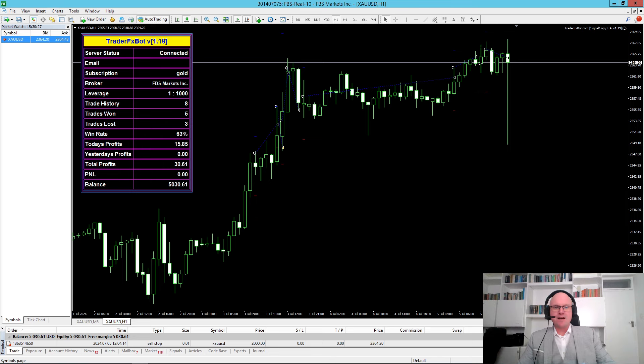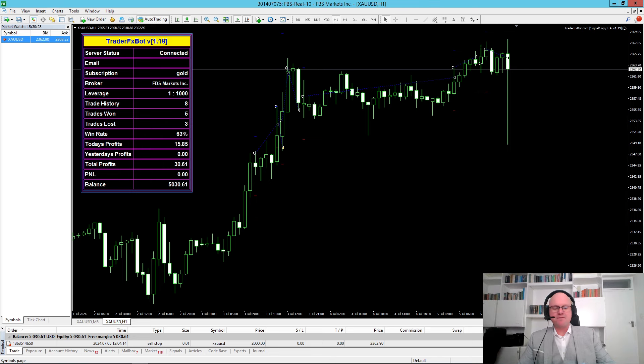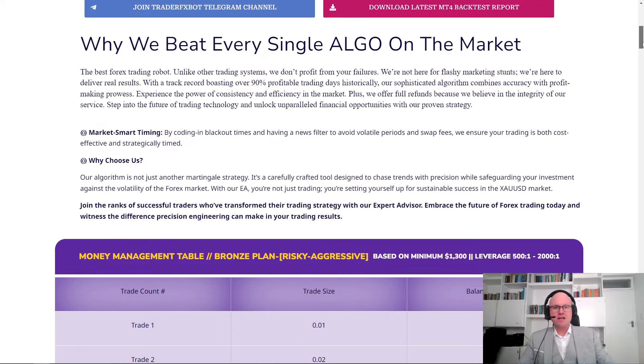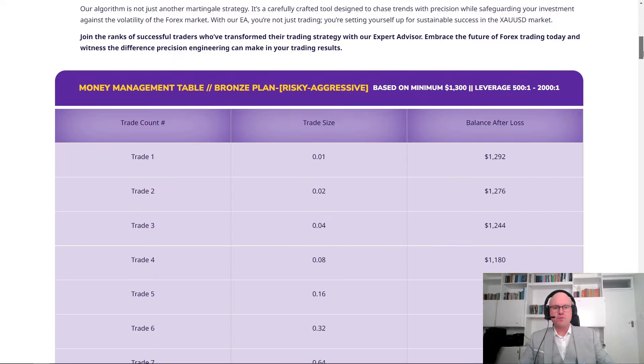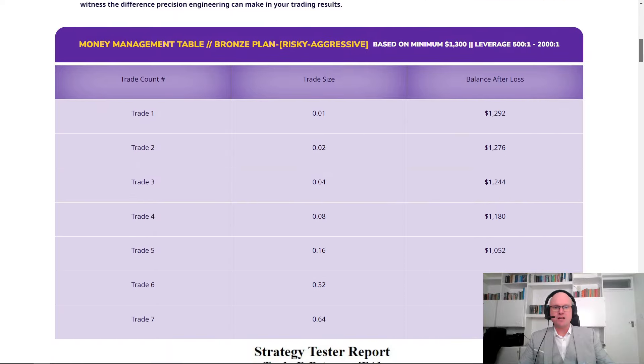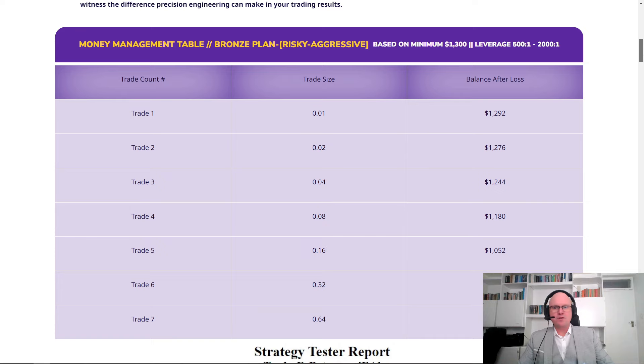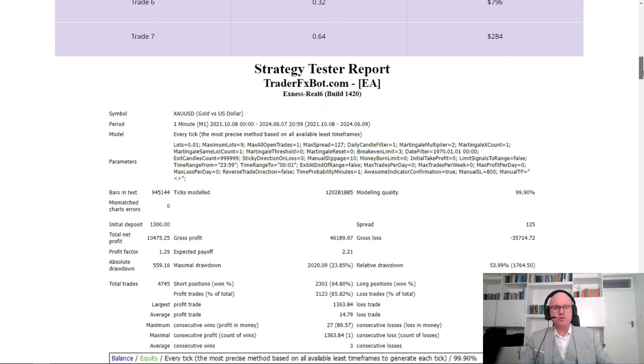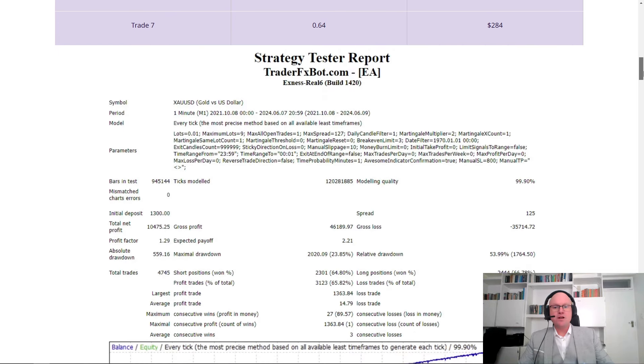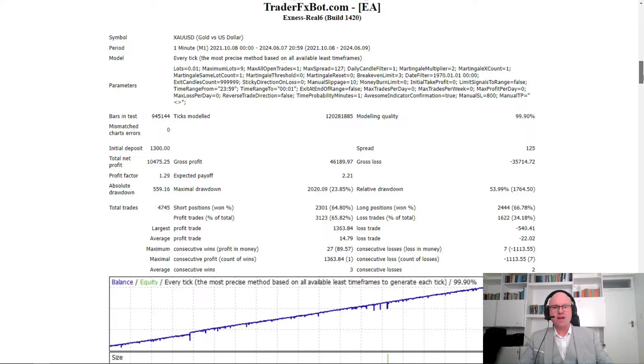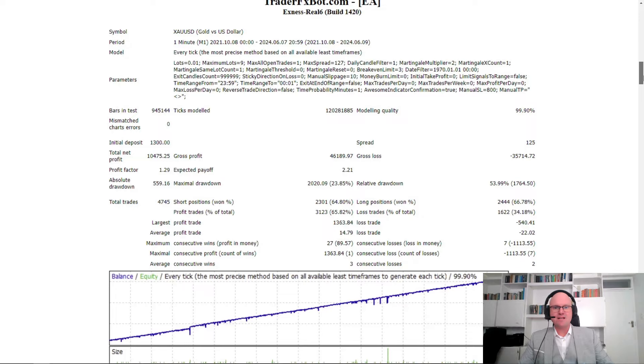let's dive deeper into TraderFX Bot. This machine learning algorithm uses a form of martingale, which may make it a very risky but also aggressive strategy. If we take a look at their $1,300 minimum based option, it can enter up to 7 trades into the negative, leaving you with a balance after loss of $284. So it's important when selecting the plan which you would like to use to consider the risks involved with that specific test.